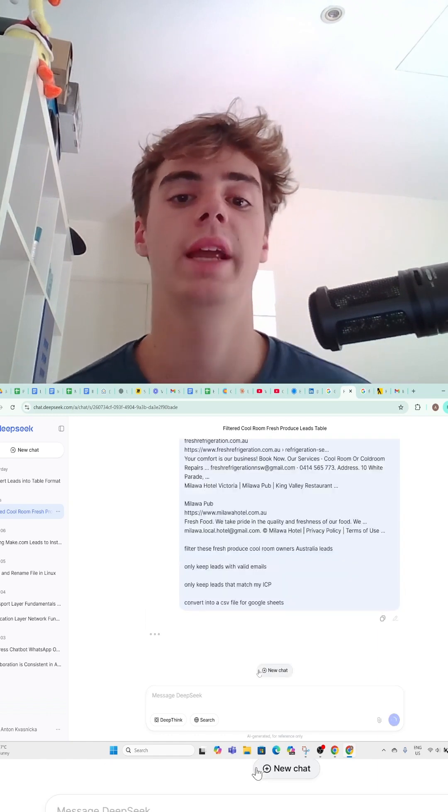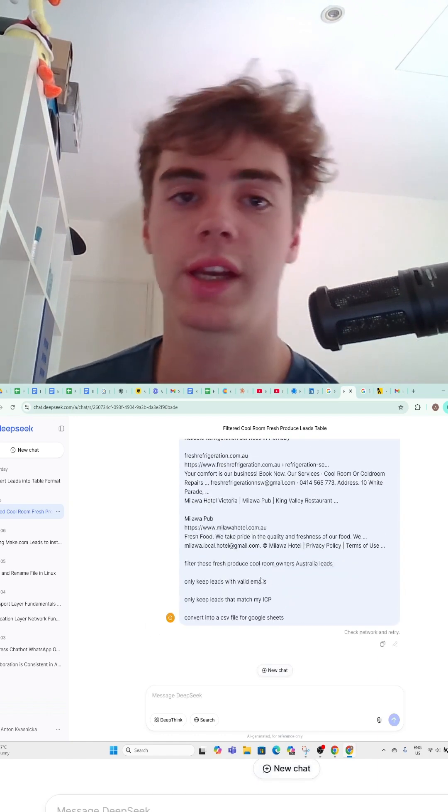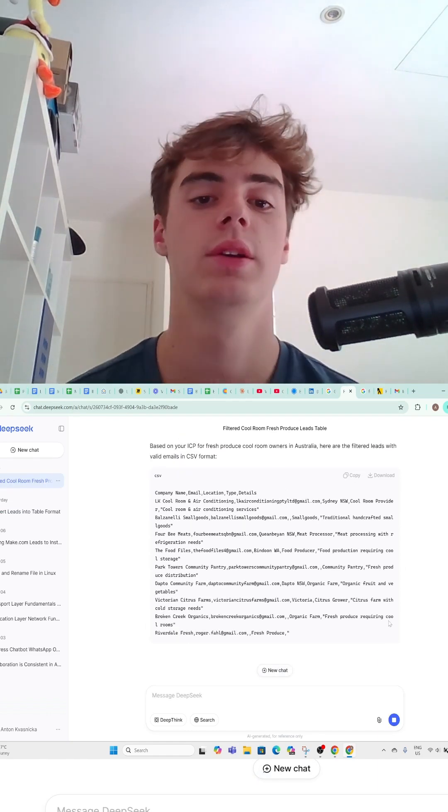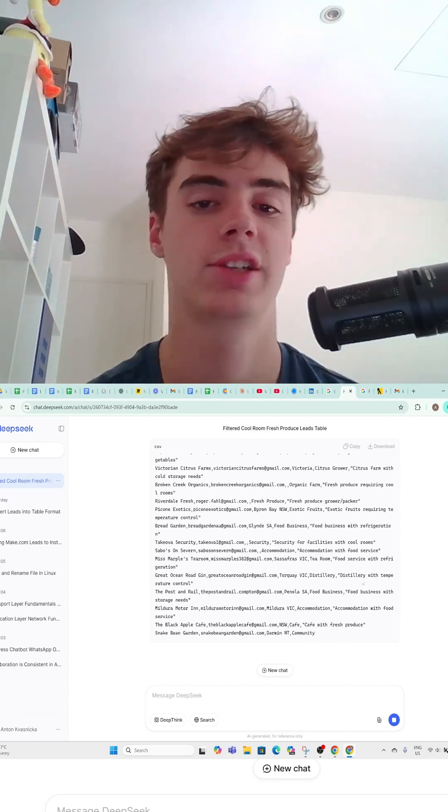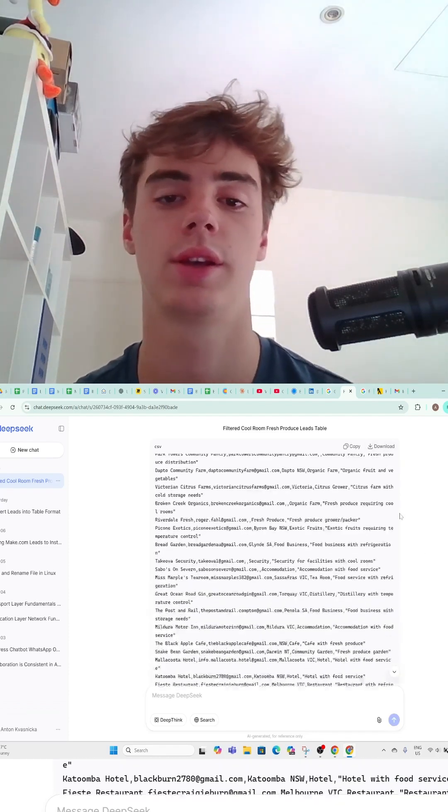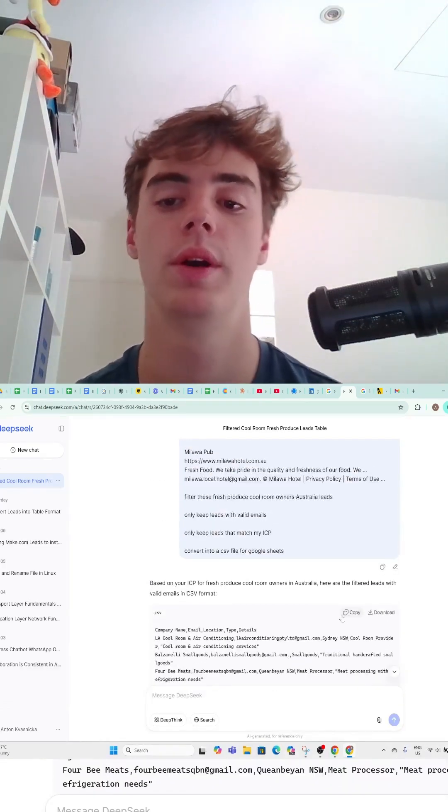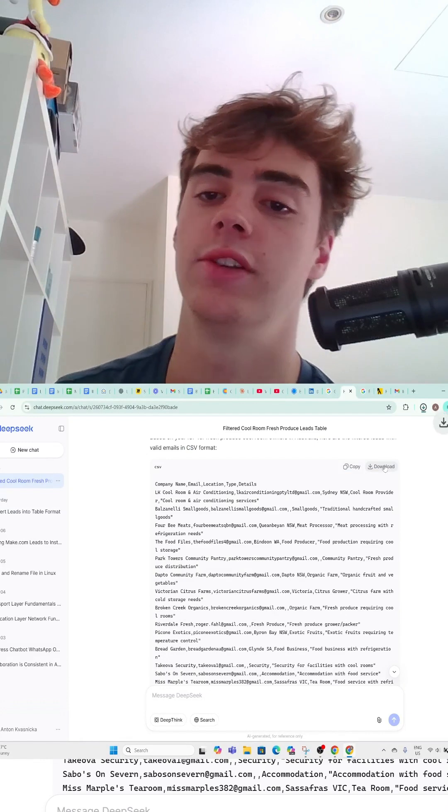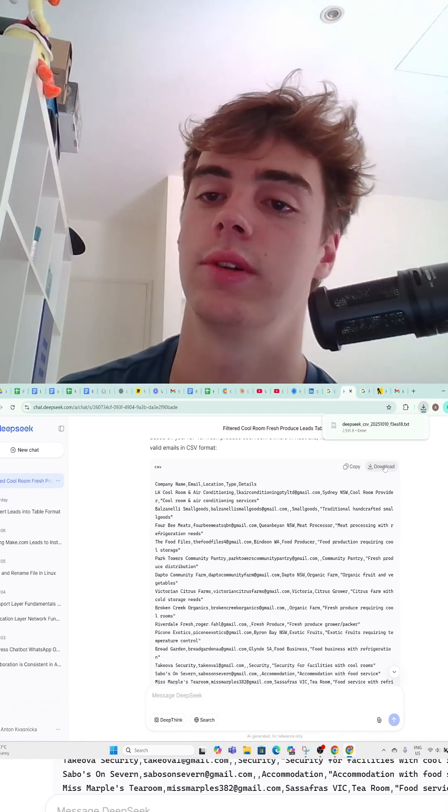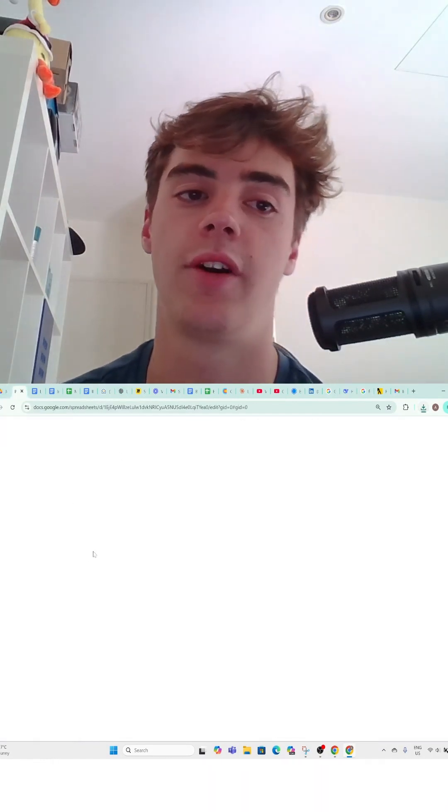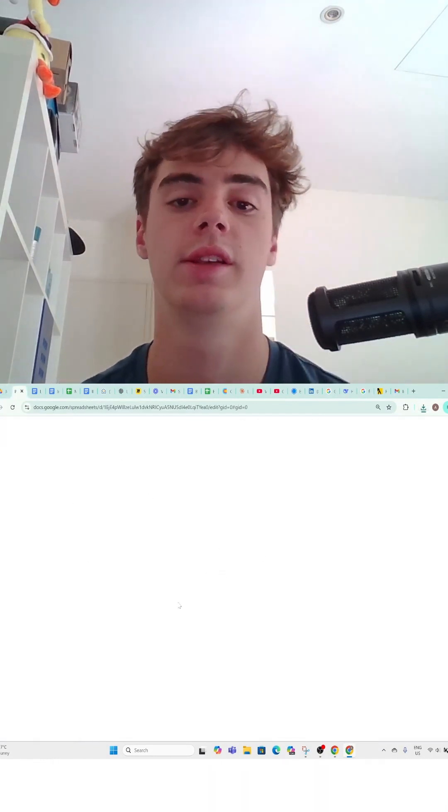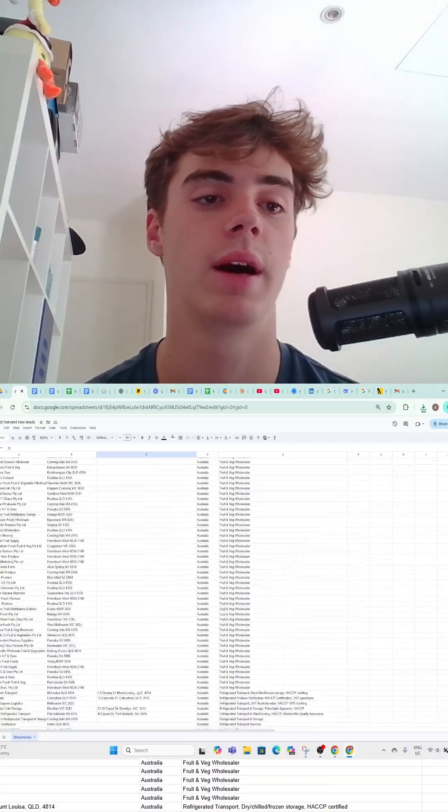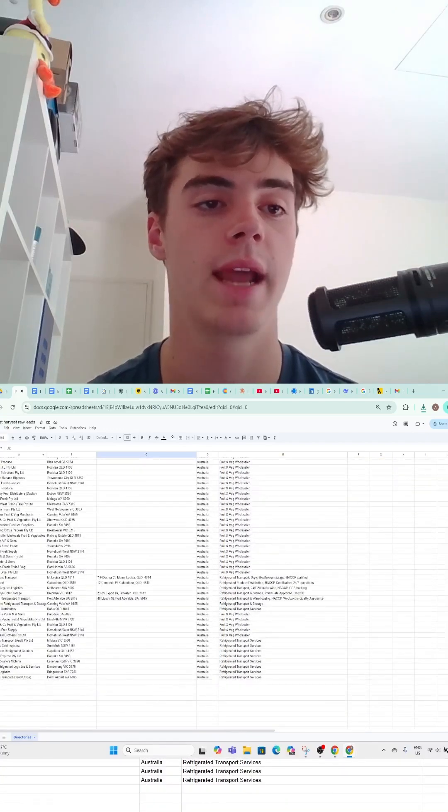Now hit enter and it's going to take a bit of time. For more basic niches like agencies or something easier to find, this system would work a lot better, but now all you want to do is download it as a CSV.